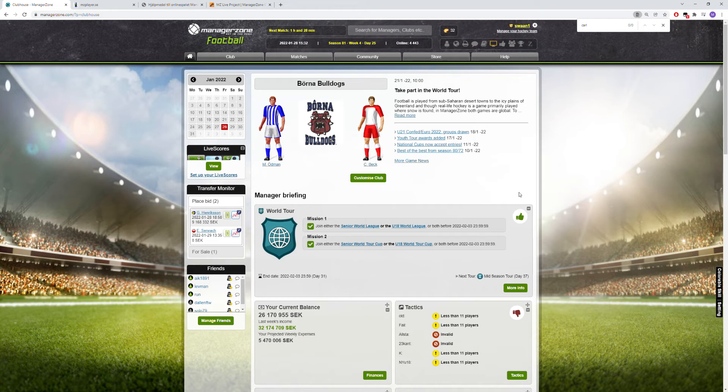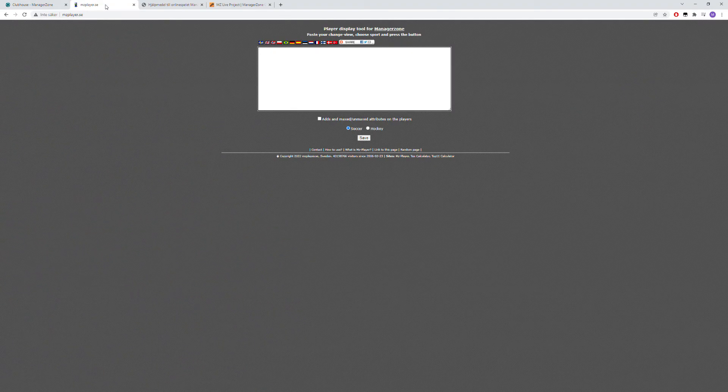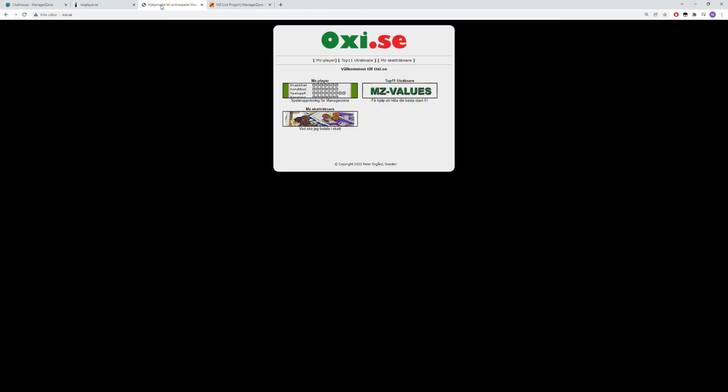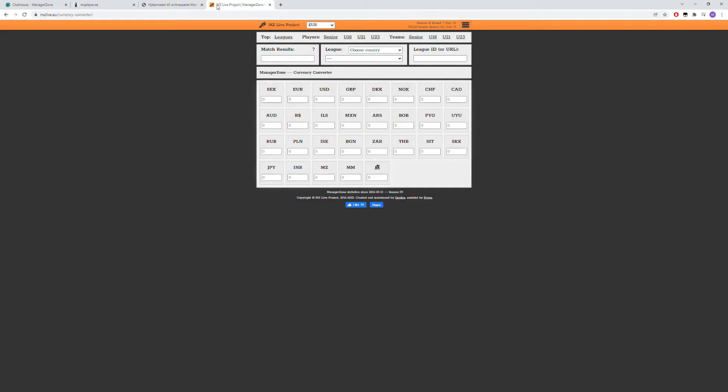Hello and welcome to Managed Zones tips and tricks episode number two. Today I will walk you through the Amsetta player page, the Oxy page, and a quick run-through of the Amsetta live project page.